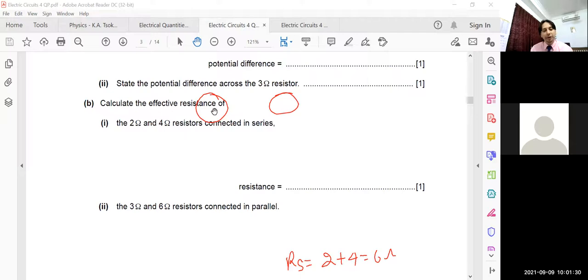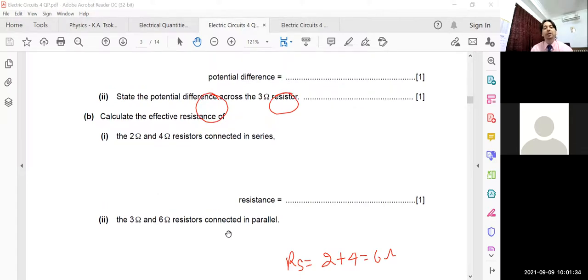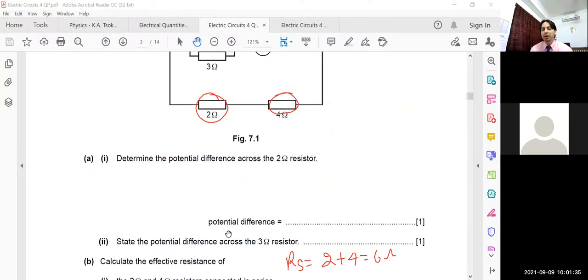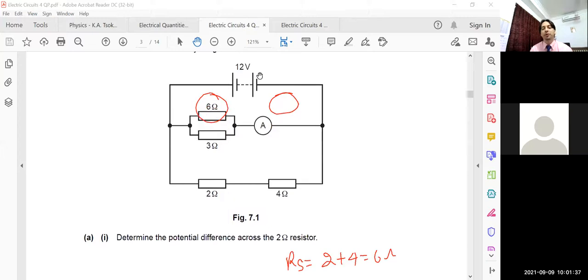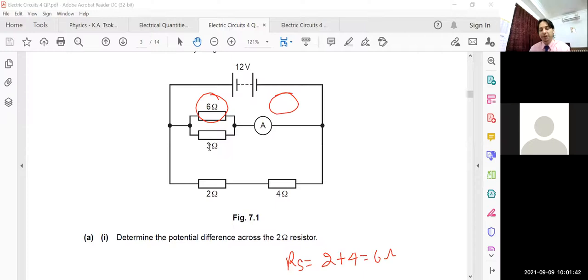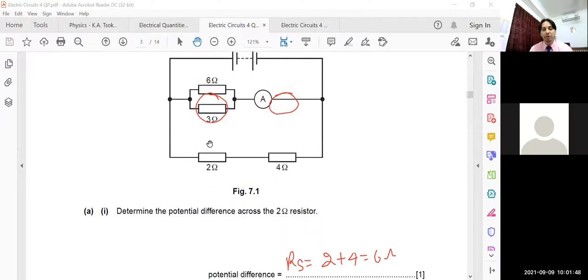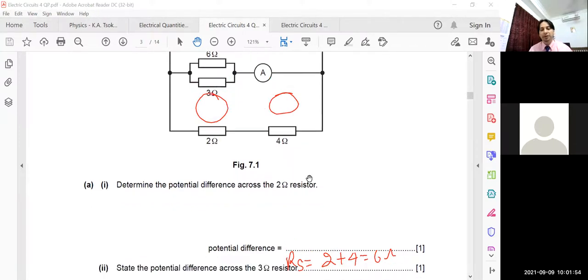Now calculate the effective resistance of the 3 ohm and 6 ohm resistors in parallel. Using the formula Rp = (R1 × R2) / (R1 + R2) = (6 × 3) / (6 + 3) = 18 / 9 = 2 ohm. So the parallel combination gives 2 ohm, and the series combination gives 6 ohm.